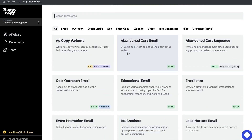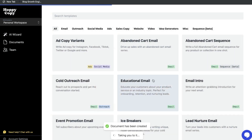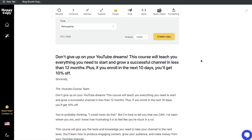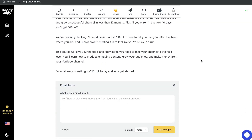It is like a traditional AI copywriter, but it specializes in creating copy for email marketing campaigns, drip sequences, newsletters, and more.